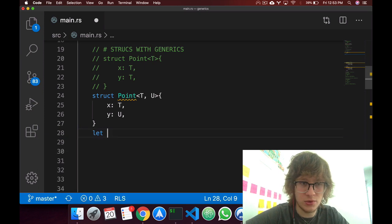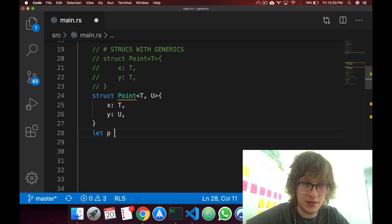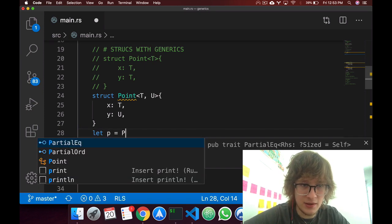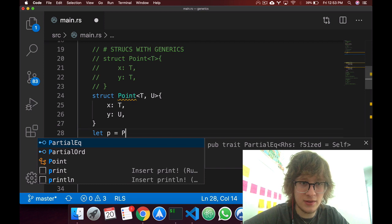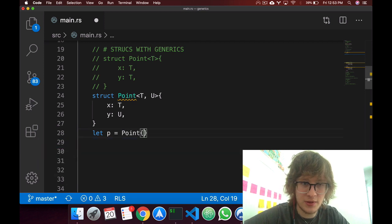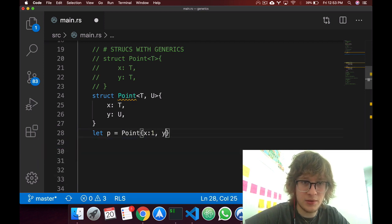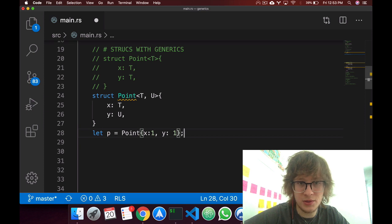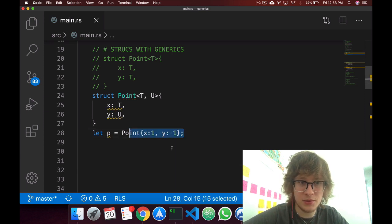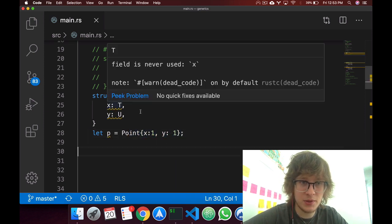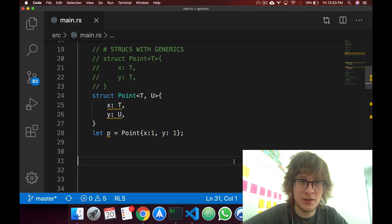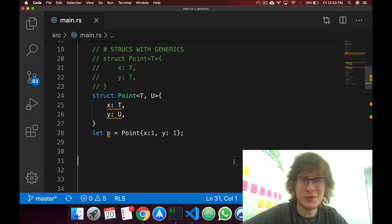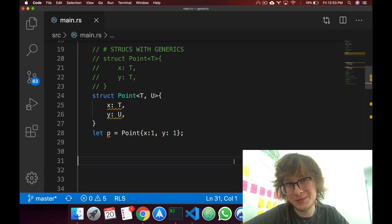Then as usual, if you were to create a point, you can just say point p, and then say point x1, x1, y1, so in here, they're both i32s. Okay. So yeah, that's generics, or structs with generics.